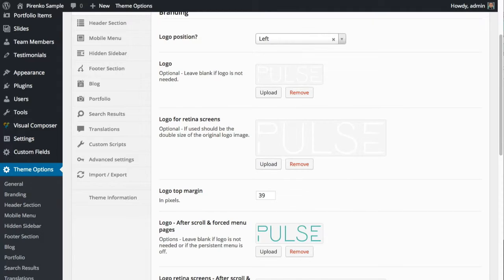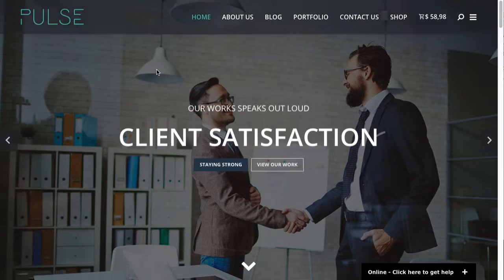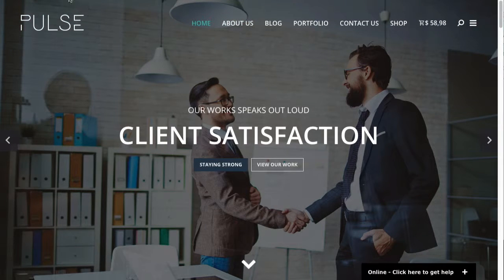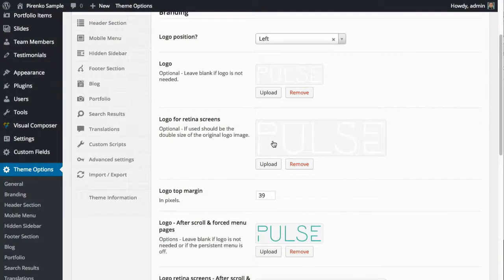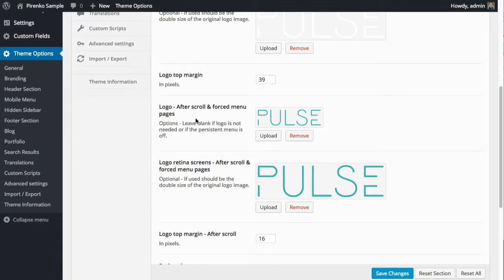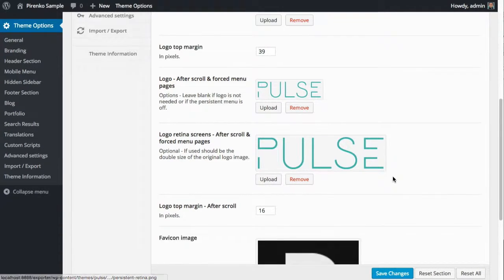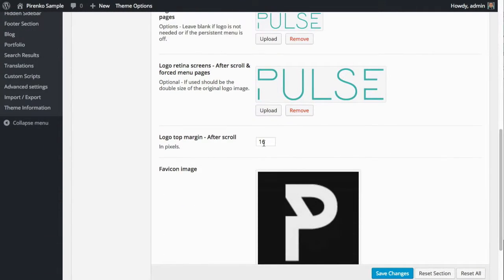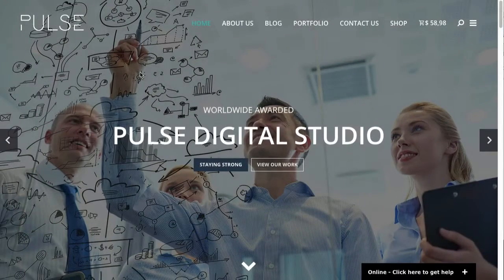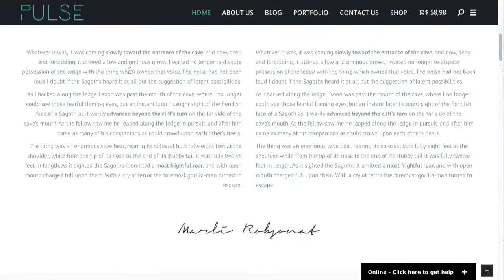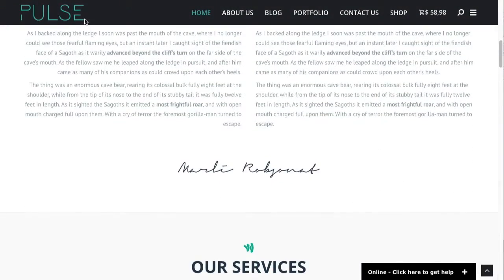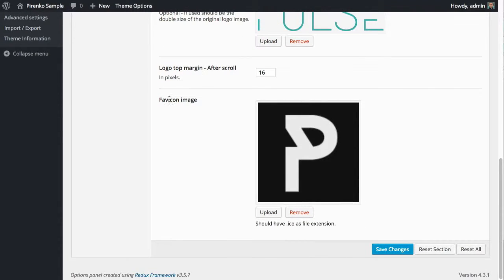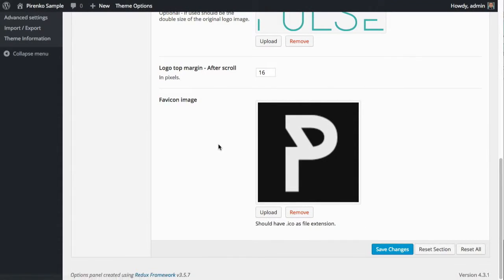After you scroll, you can use a different logo if you want - normal version or retina version - and also have a different margin after you scroll for the logo. This will give you total flexibility in terms of how the logo shows here and how it shows after when you scroll down. You can adjust everything, and also the favicon image if you want to use it.